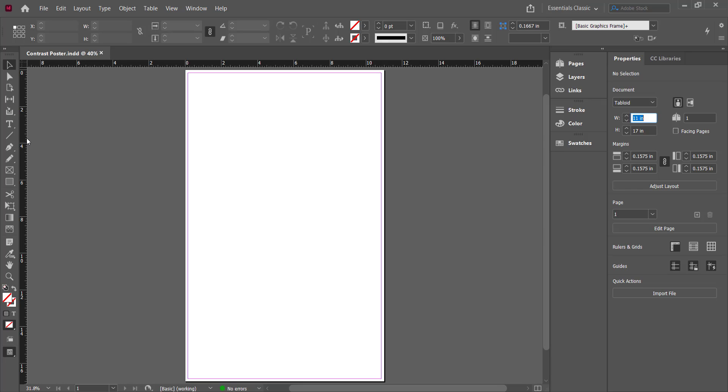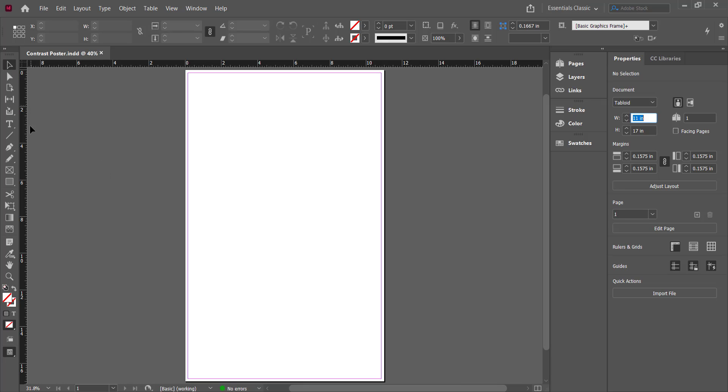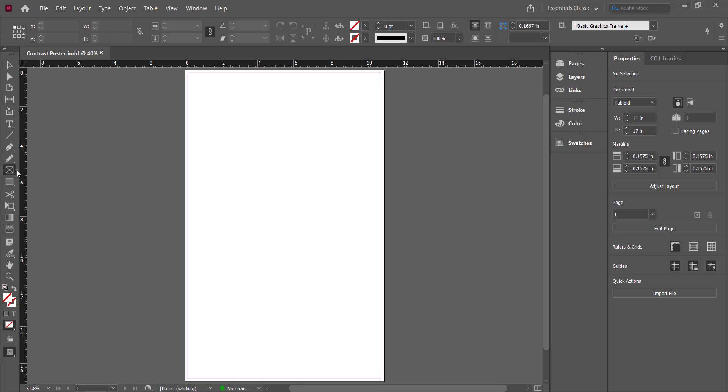Now you'll notice that a lot of the tools on the side here will probably look familiar from Photoshop and Illustrator and a lot of them work very similarly. The one that is new here that is perhaps the most important, other than the Selection tool, is this one right here, the Rectangle Frame tool. And actually there's more if you want an ellipse frame or a polygon frame, you can do that too.